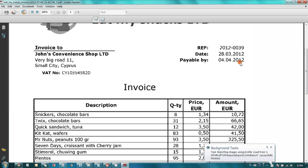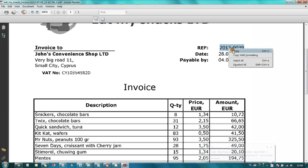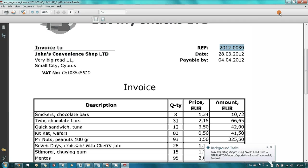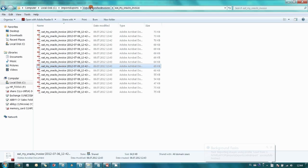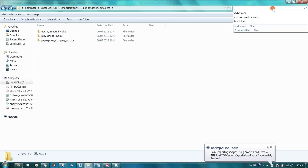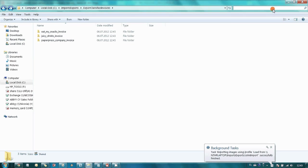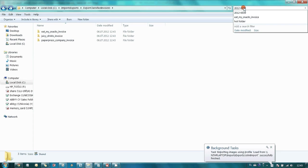invoices are saved in searchable PDF format. So, even if you forget where you saved your invoice, you can easily find it remembering some text written inside. For instance, invoice number. Here it is.